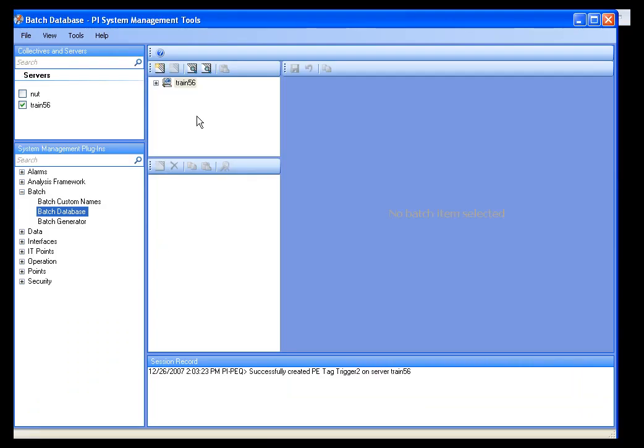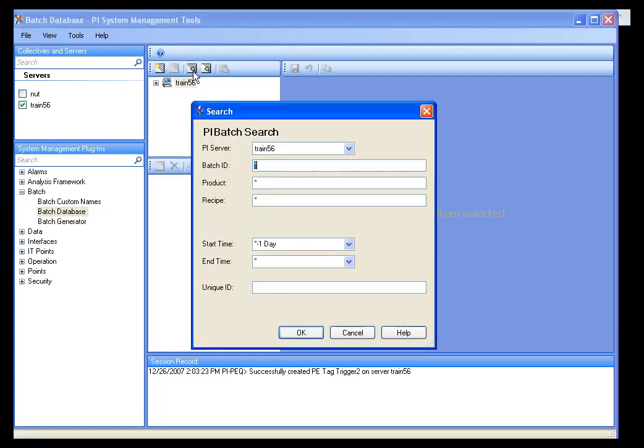Let's look at how to do some basic searches first. I'll select the PI Server, and you can see at the top there is a search for PI Batch and a search for PI Unit Batch. If you select either one of these, wild cards will be in all of the fields, and the default start time is now minus one day and an end time of now.